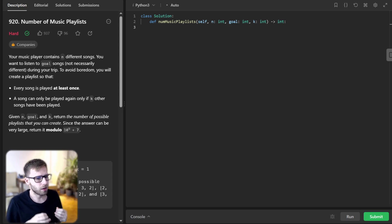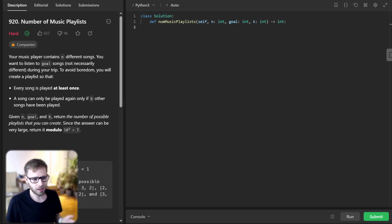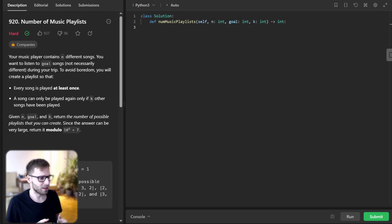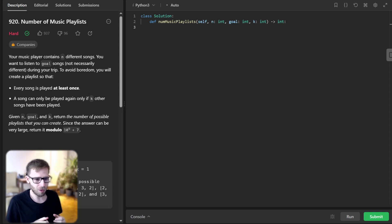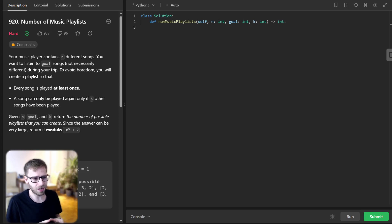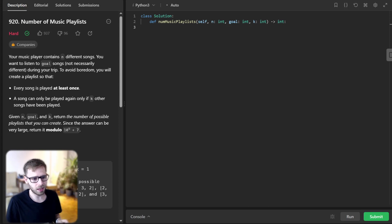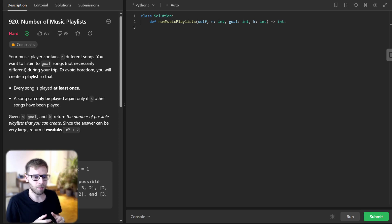Hello everyone, welcome back, here is Van Amsen. Today we are tackling an exciting problem, number 920, number of music playlists. This problem is rated as hard, but we will try to solve it. Our mission is to determine the number of unique playlists we can create given certain conditions. The code for various languages will be in the description below, so make sure to check it out. Let's start by understanding the problem statement.